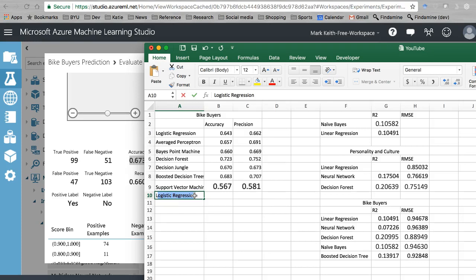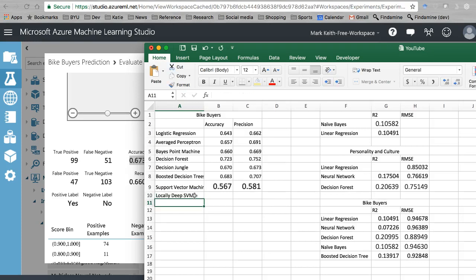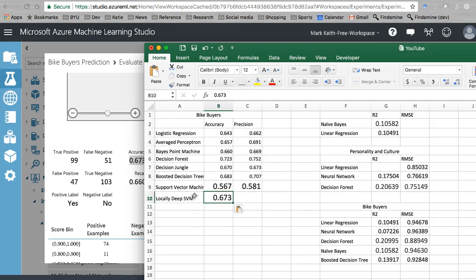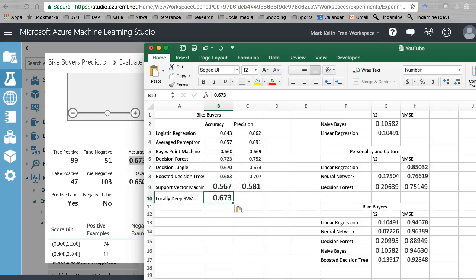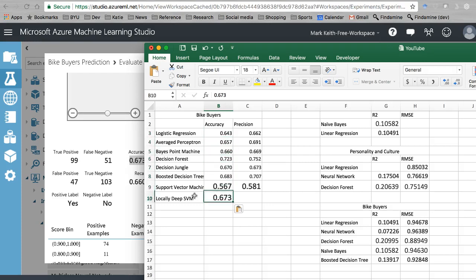So we're going to call this locally deep SVM. Where does it place? Still behind the boosted decision trees and decision forest. Better than our logistic regression, Naive Bayes, and perceptron.